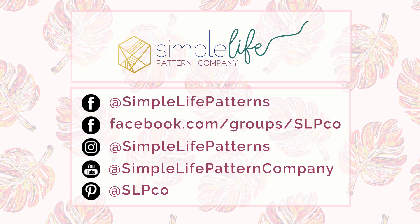You can also follow me on my main Facebook page and on Instagram at Simple Life Patterns. Thank you for watching.